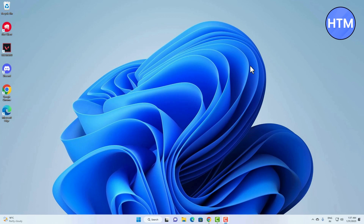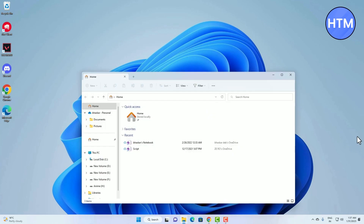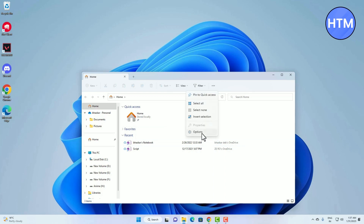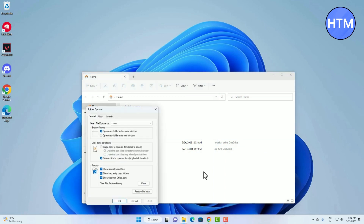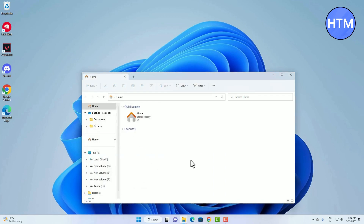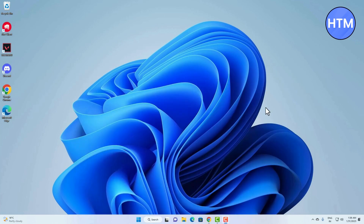The next customization is to remove Recent Files. Go to your file explorer where you will find a Recent column. To remove it, click on the three dots, go to Options, and simply uncheck the box which says 'Show recently used files', then hit Apply then OK. The Recent panel will be disabled.